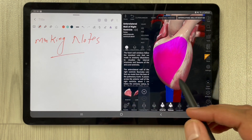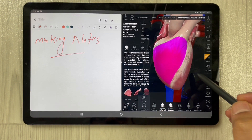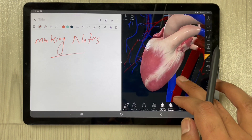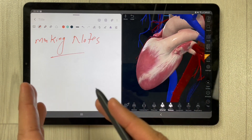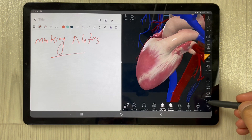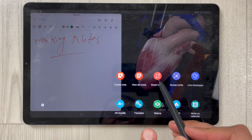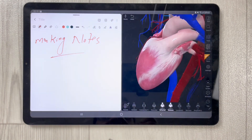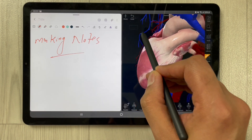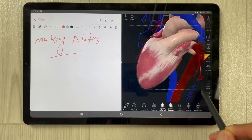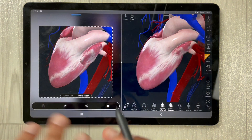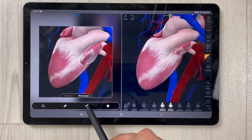You can use all the functions. The other thing I want to mention is: if you want to take a screenshot and put it into your notes, you can easily do it. Just use your pen button, select it, and you will see the option of Smart Select. Select it, and a bar will appear at the bottom. Once it appears, you can simply select the portion you want to take a screenshot of. Select it and it will be captured.